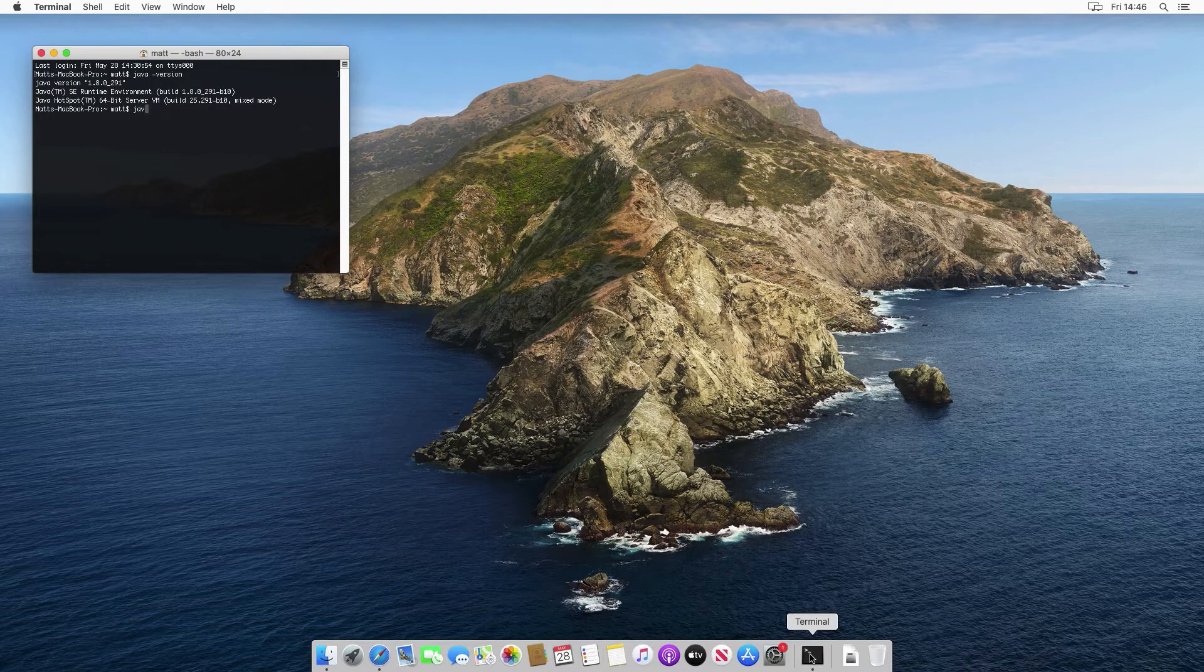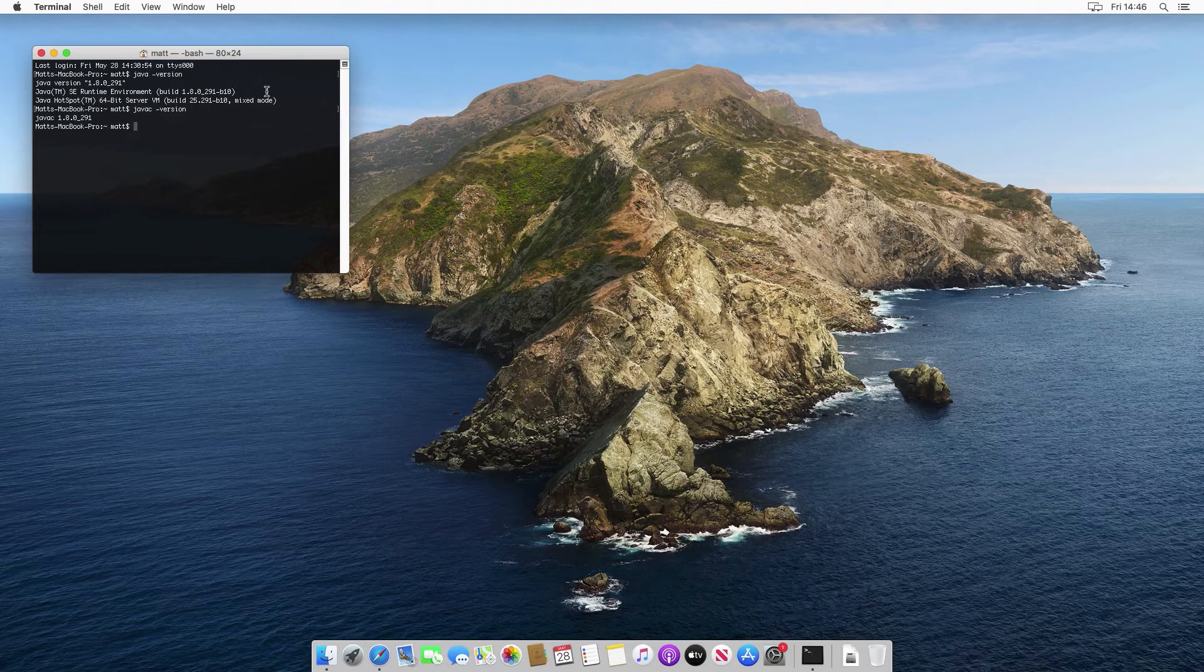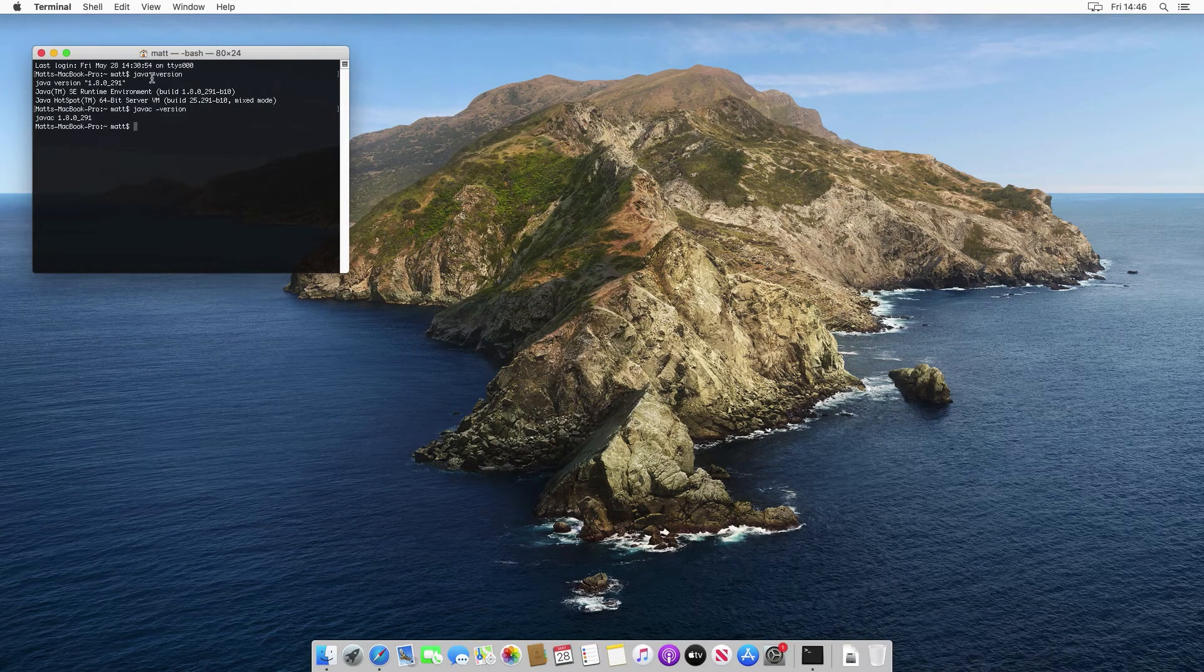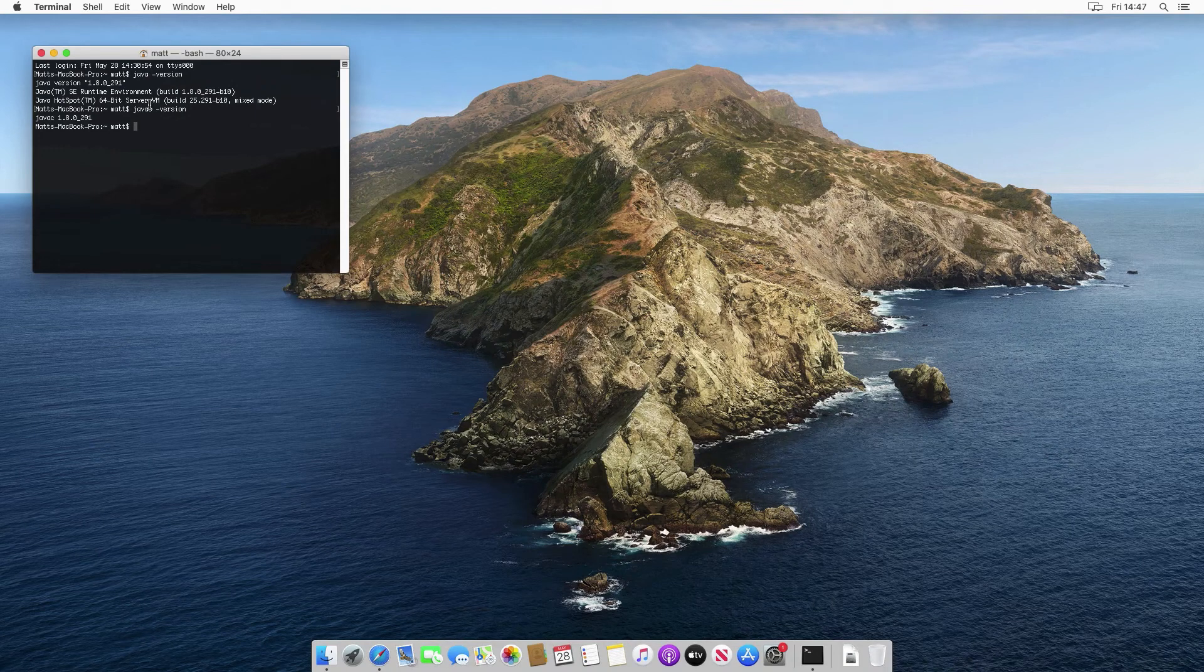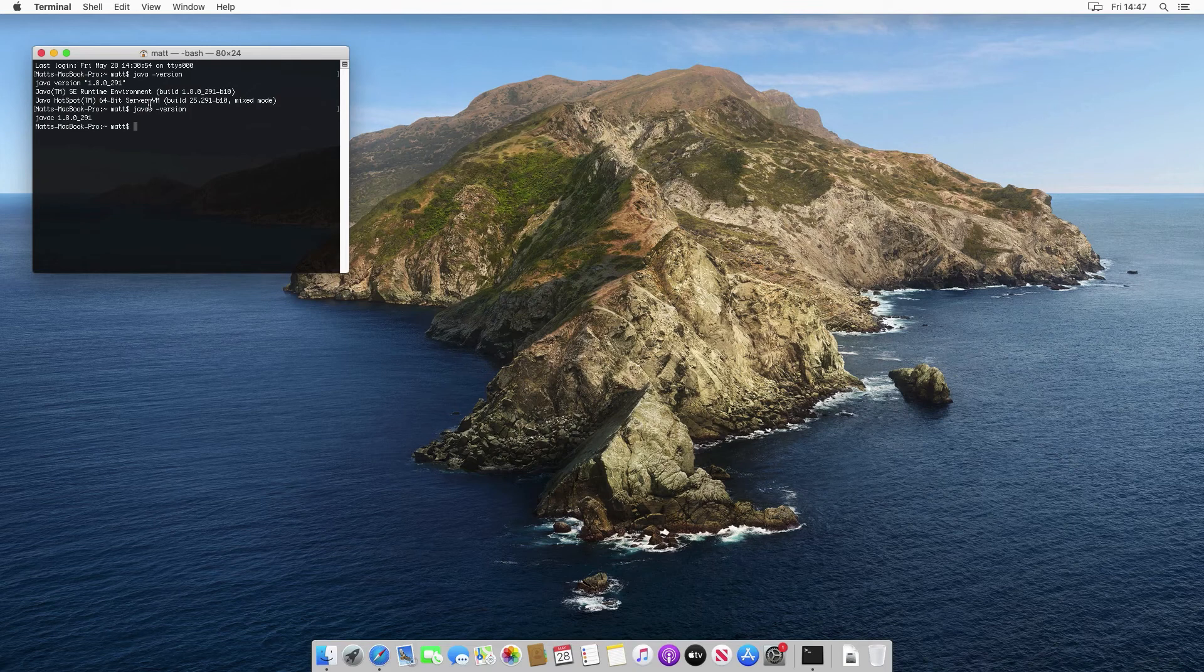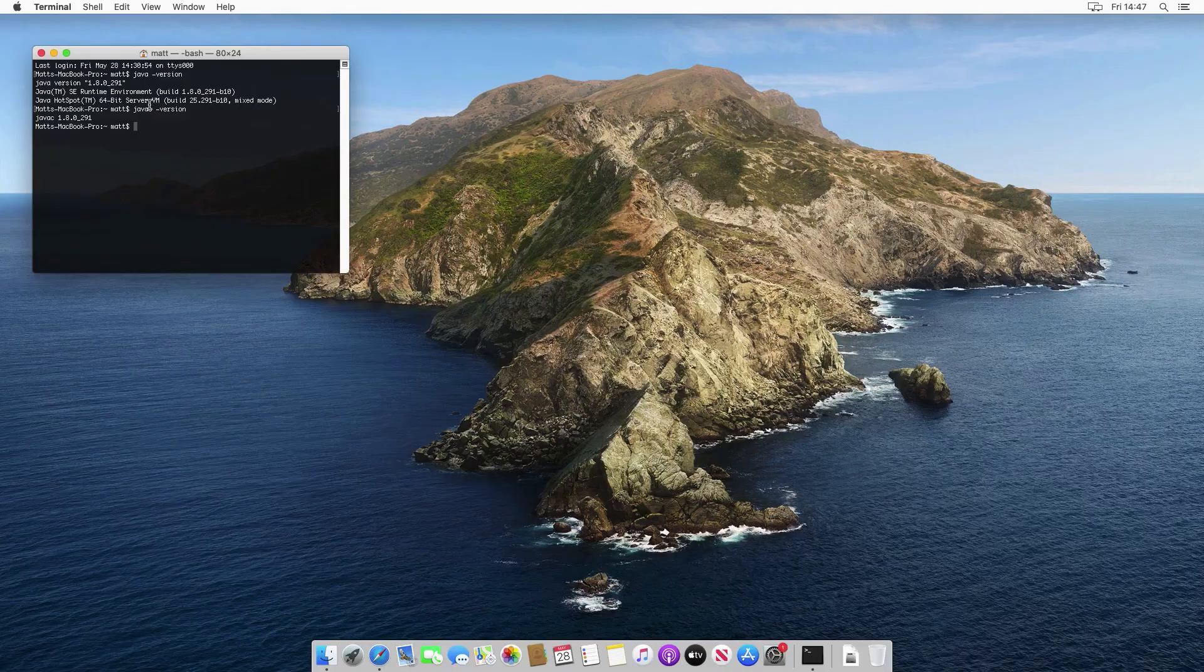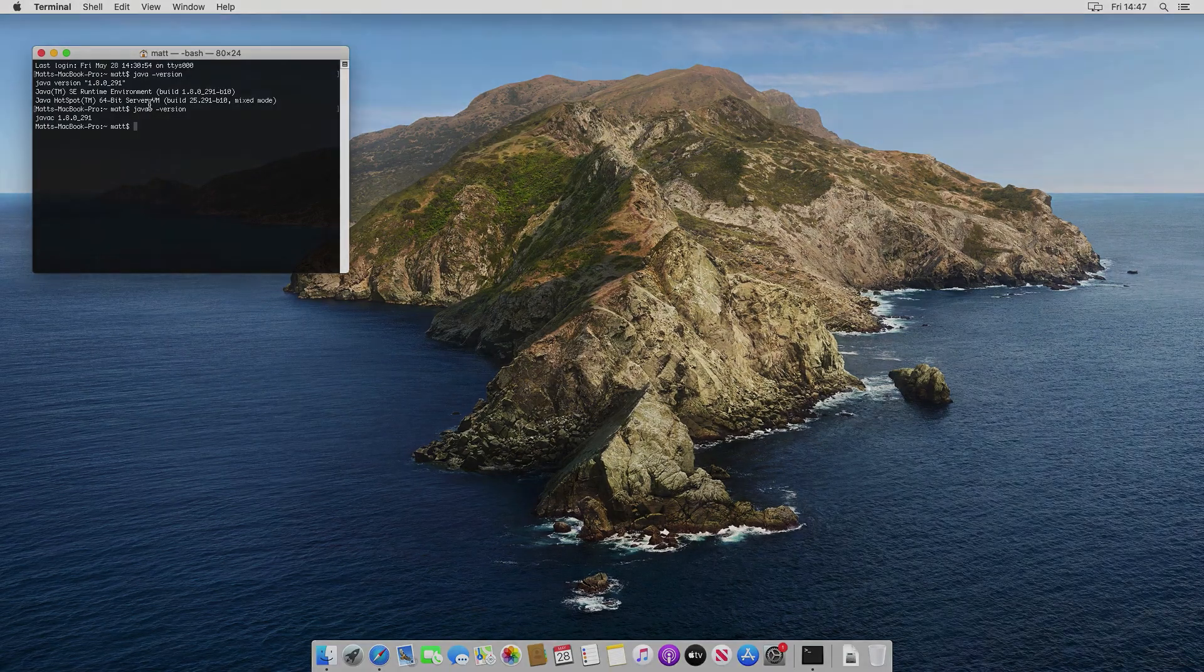And if we do javac minus version again, we see the same version. So java is the JVM, the Java virtual machine command, and javac is the Java compiler command. And at this point, because the versions are the same as what we expected, which are the version of the JDK we actually installed, we're all set up. We've got the JDK installed on this machine, and we can now start to develop Java code.